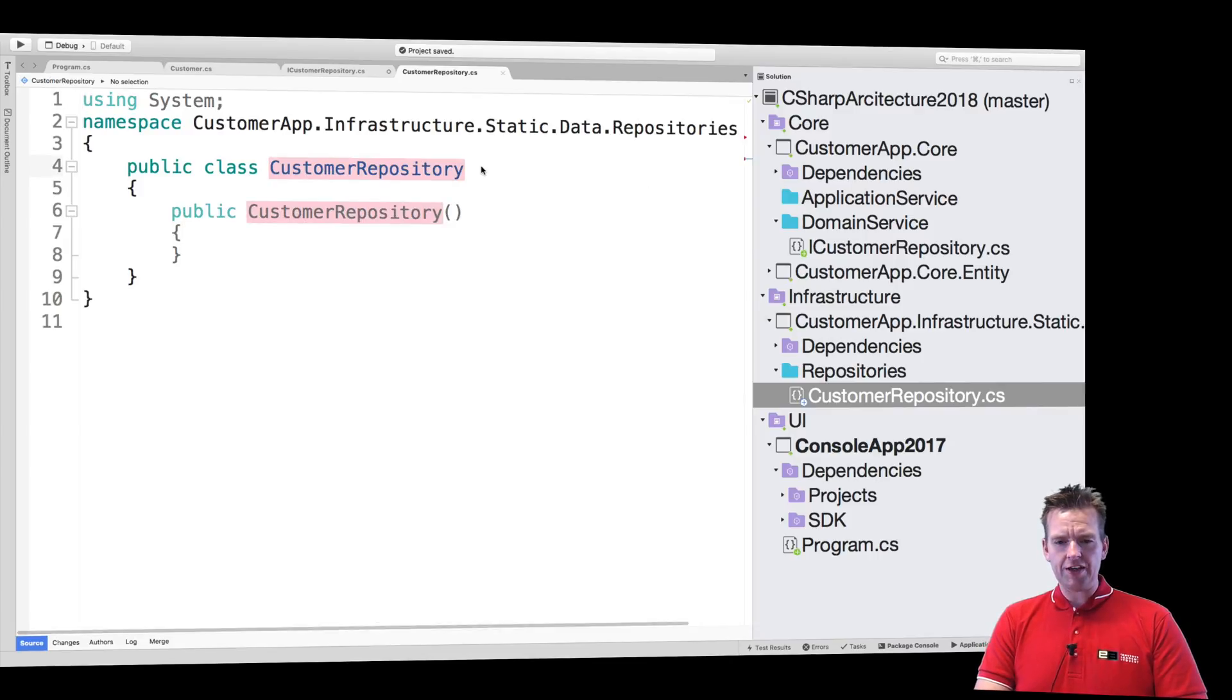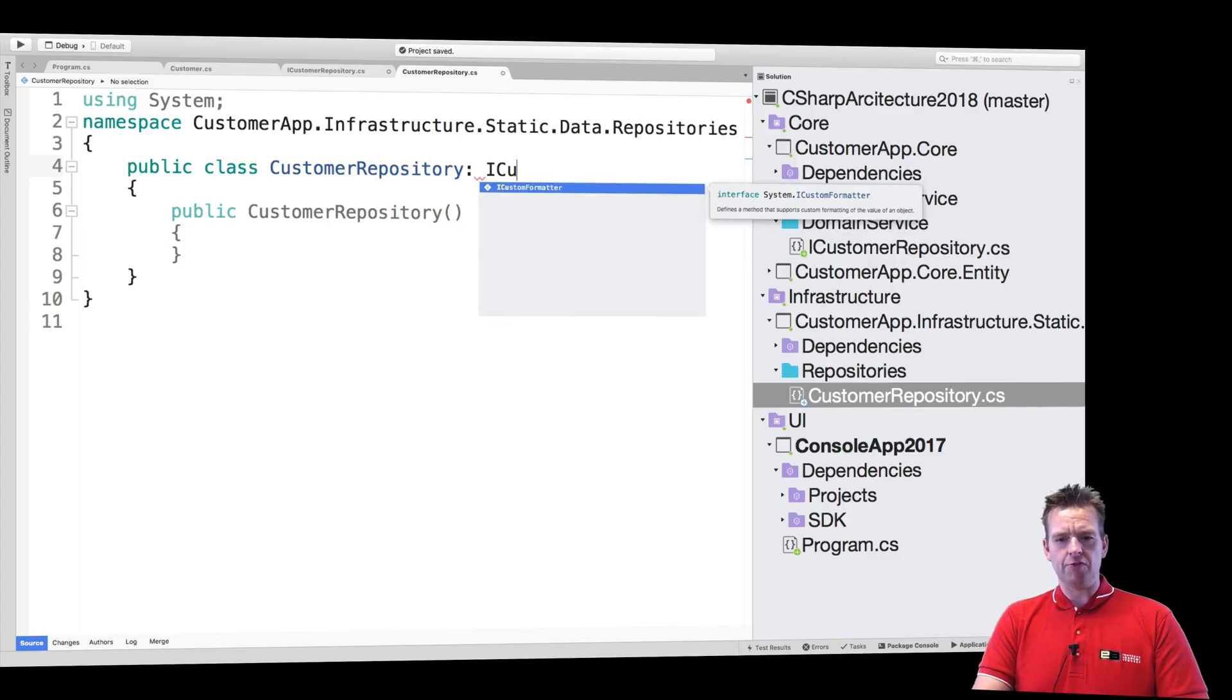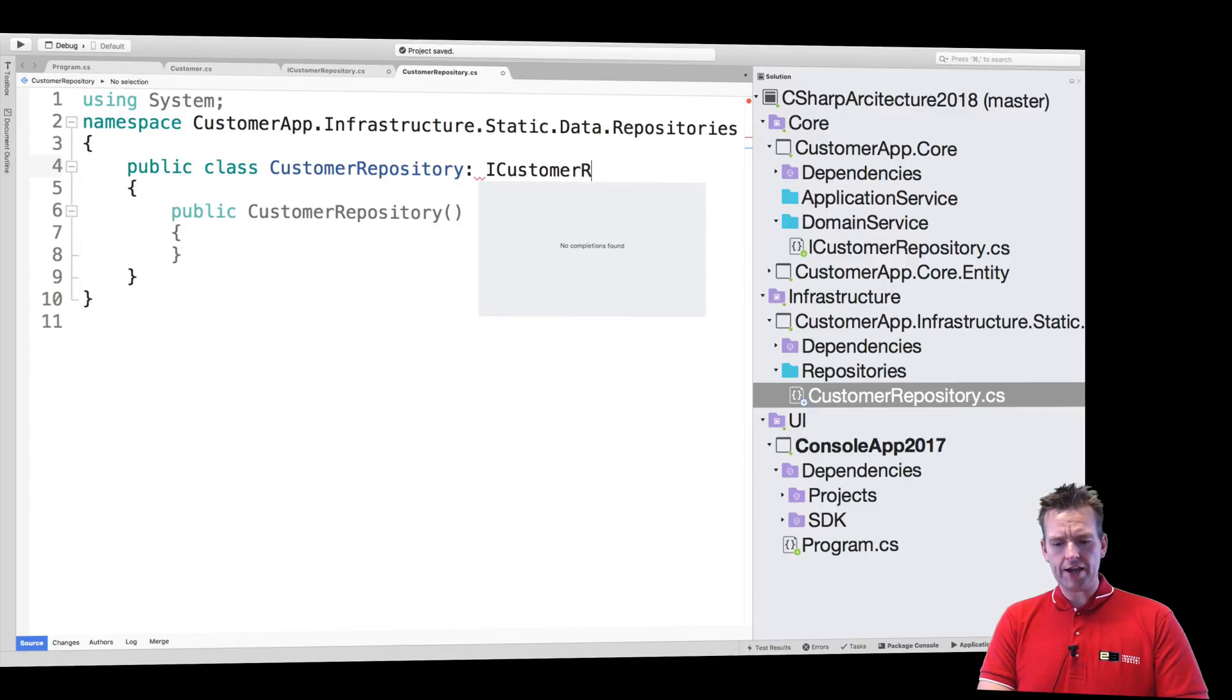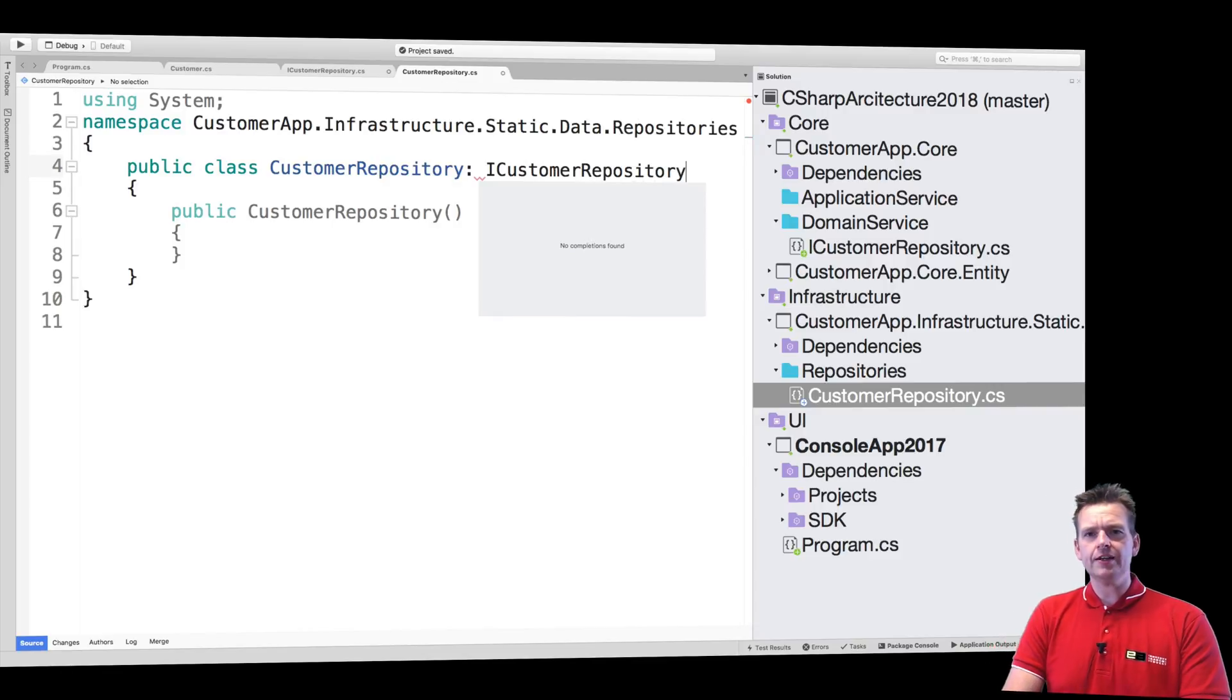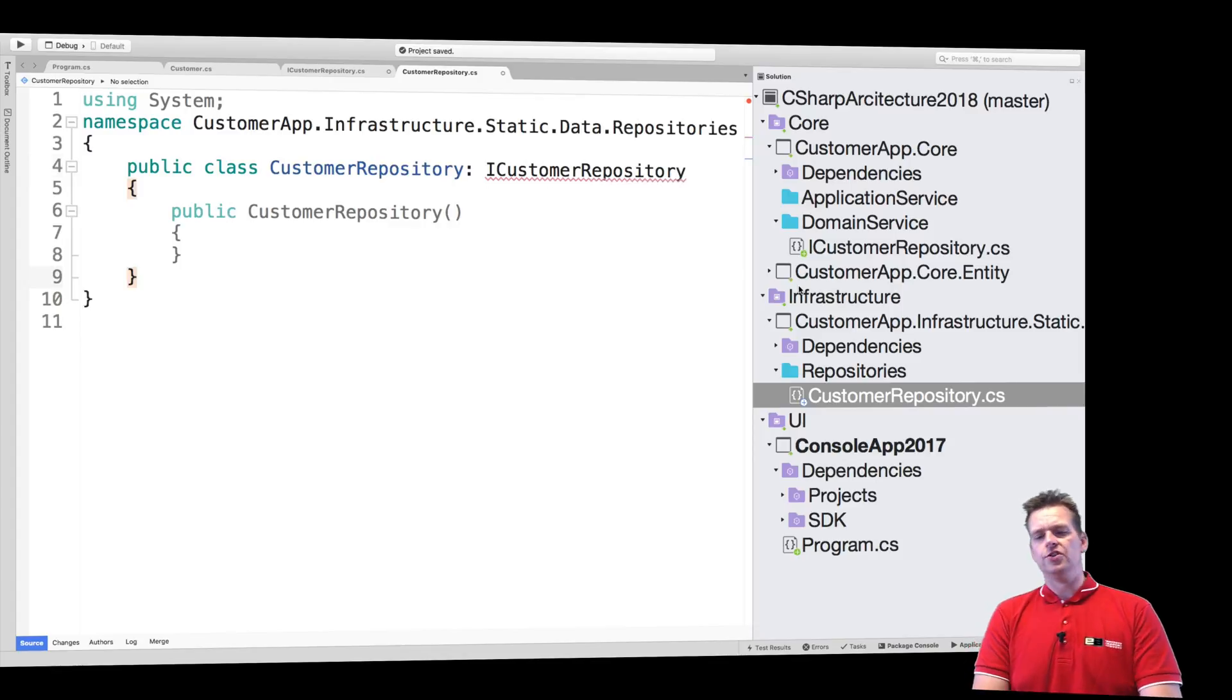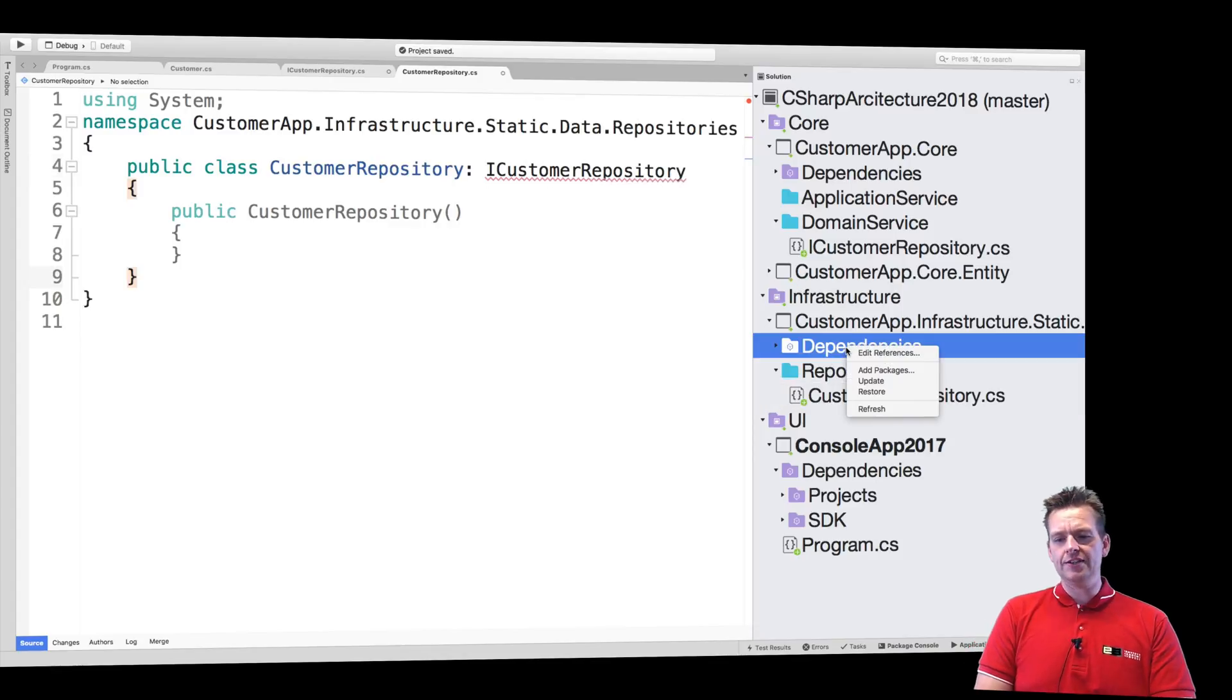One very important thing is that right out of the box, I'm going to add ICustomerRepository. Notice I can't find it. ICustomerRepository. Why can't I find it? You guys should know that now. Yes, you're right. Of course, I didn't add the dependency.